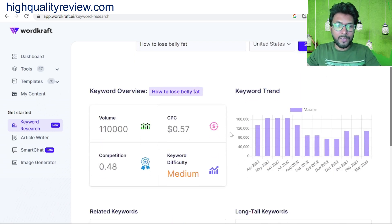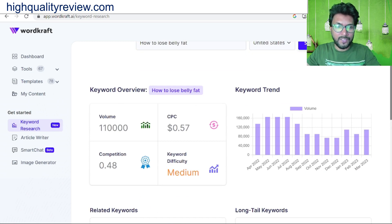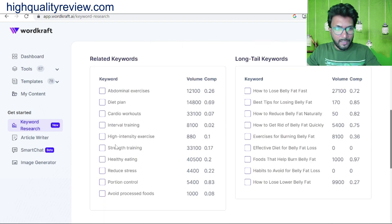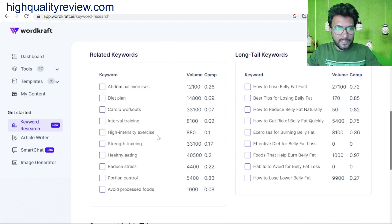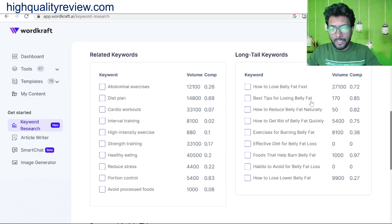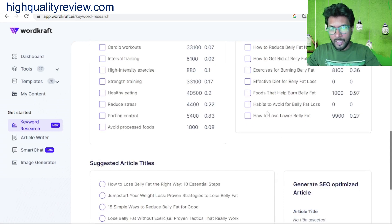It is giving me the search volume, CPC, competition, and keyword difficulty. Here you'll find related keywords like diet plan, cardio workout, intensity exercise, and strength training. You'll also get long-tail keywords like 'how to lose belly fat fast,' 'best tips for losing belly fat,' 'how to reduce belly fat naturally,' and 'habits to avoid belly fat.'